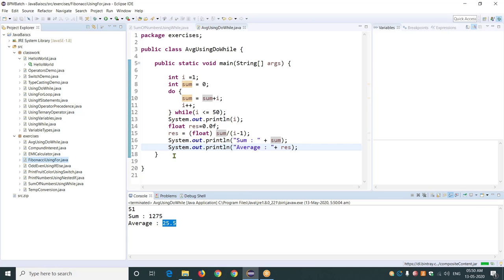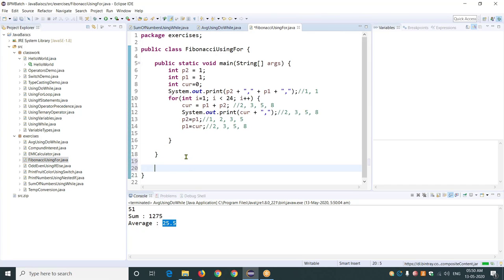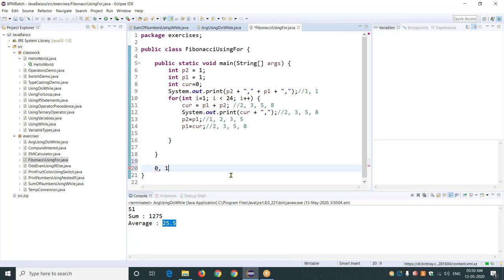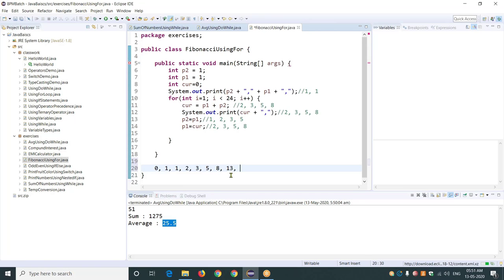Let's see the interesting one — the Fibonacci series. First, let us understand what this series is. We start with either 0 or 1 — it's fine, up to you. Let's say we start with 0. So next value will be 1. The first two values are fixed: generally 0, 1 or 1, 1 — up to you. The next value is the sum of the previous two numbers — remember that. So 0 plus 1 is 1; 1 plus 1 is 2; 2 plus 1 is 3; 3 plus 2 is 5; 5 plus 3 is 8; then 13, and so on. This is how the Fibonacci series is generally generated.